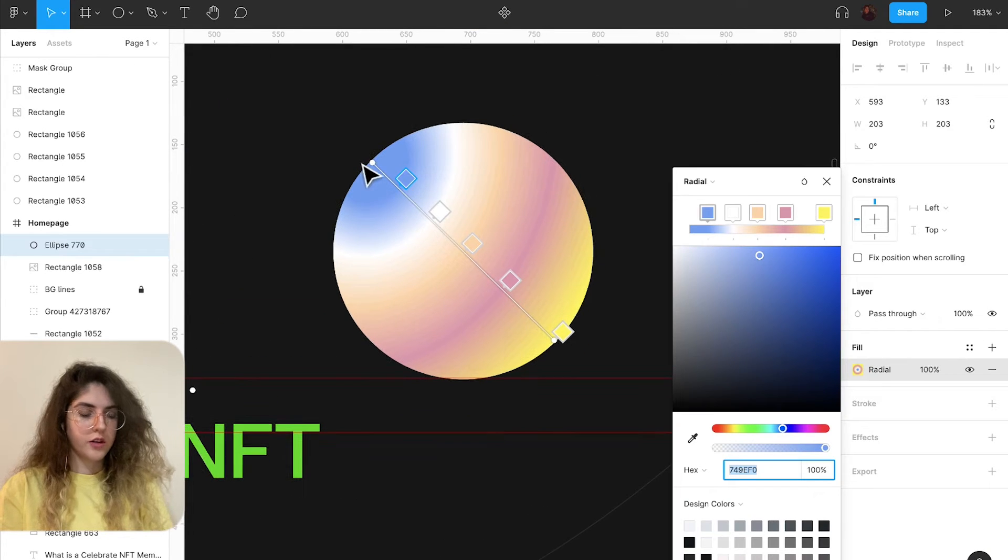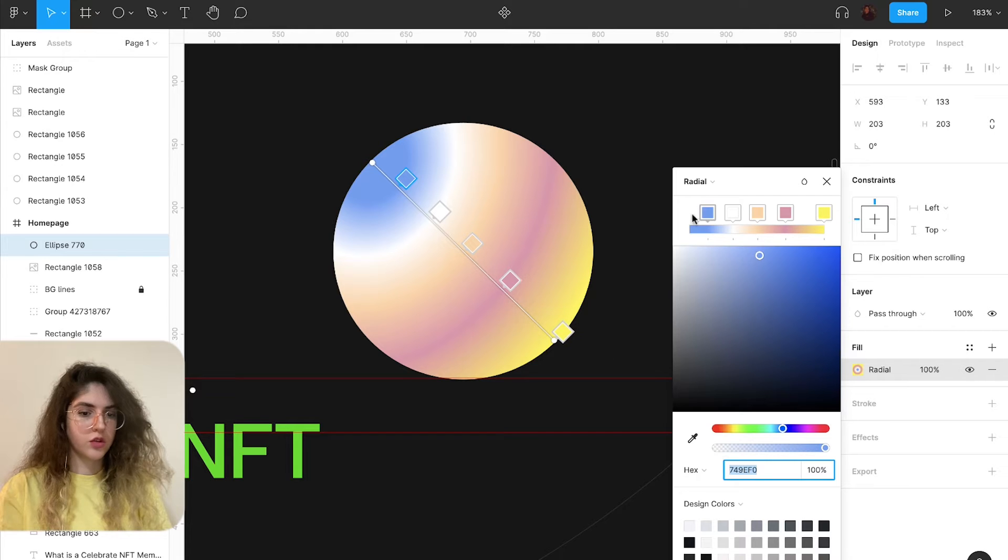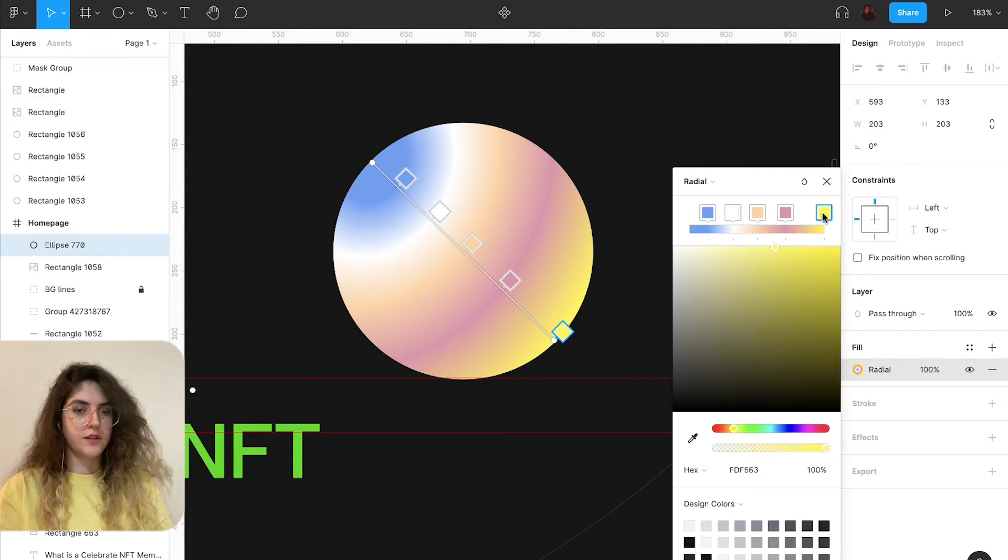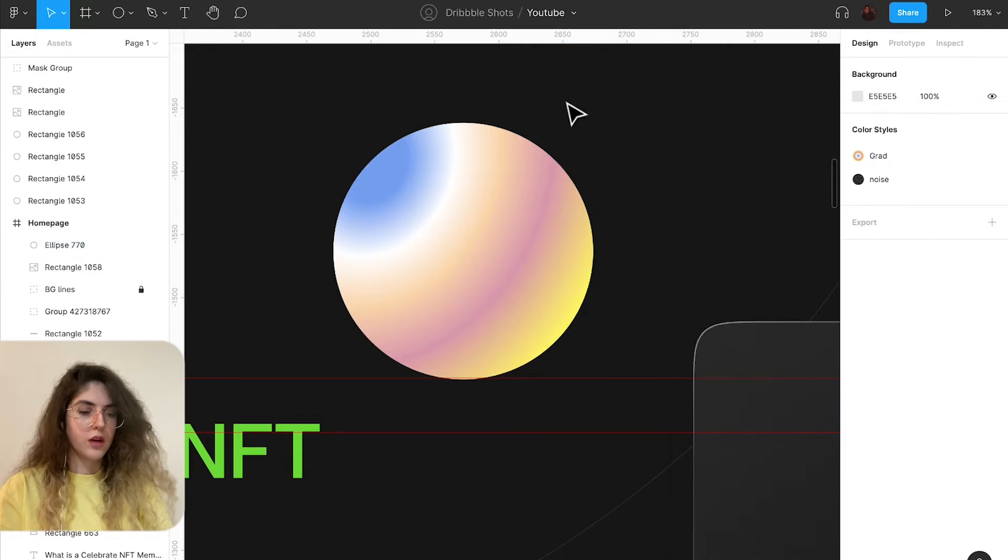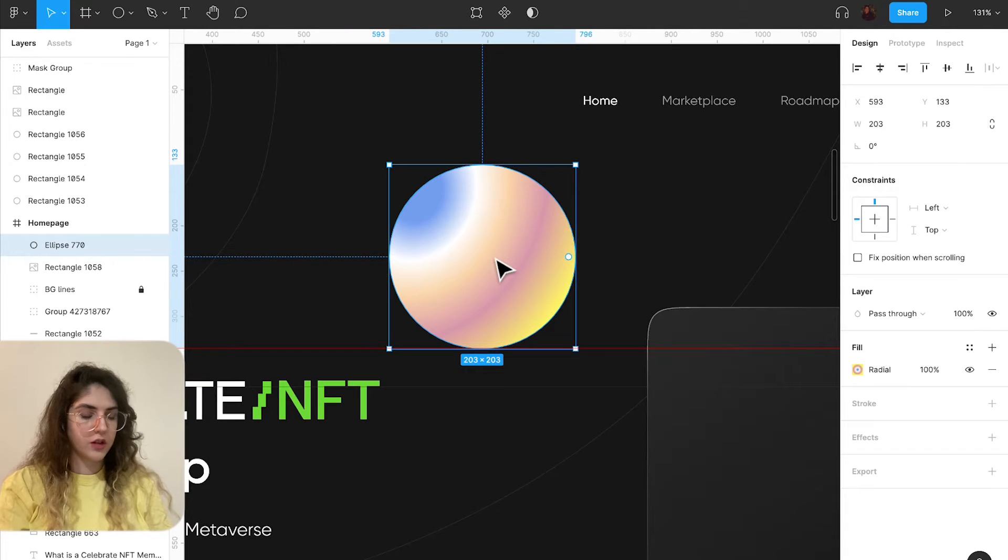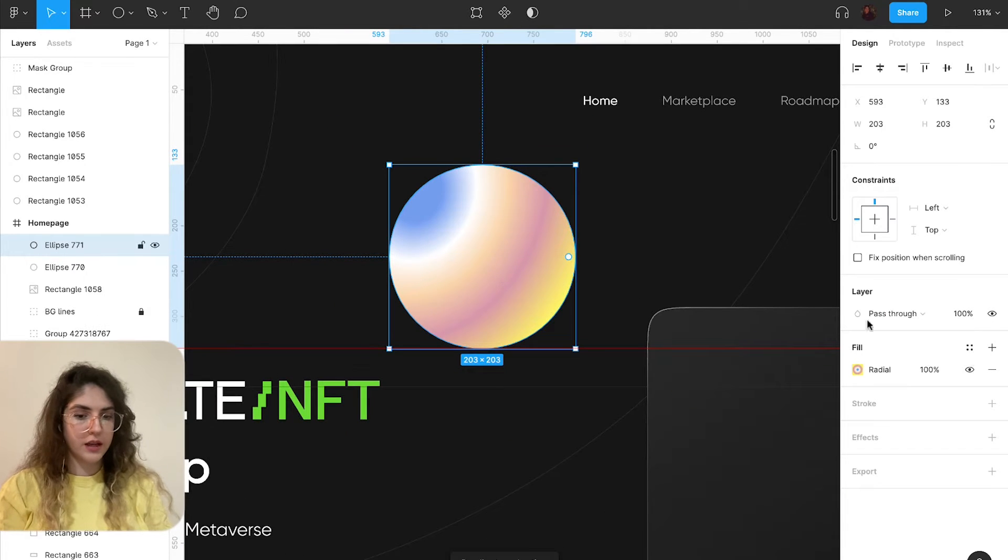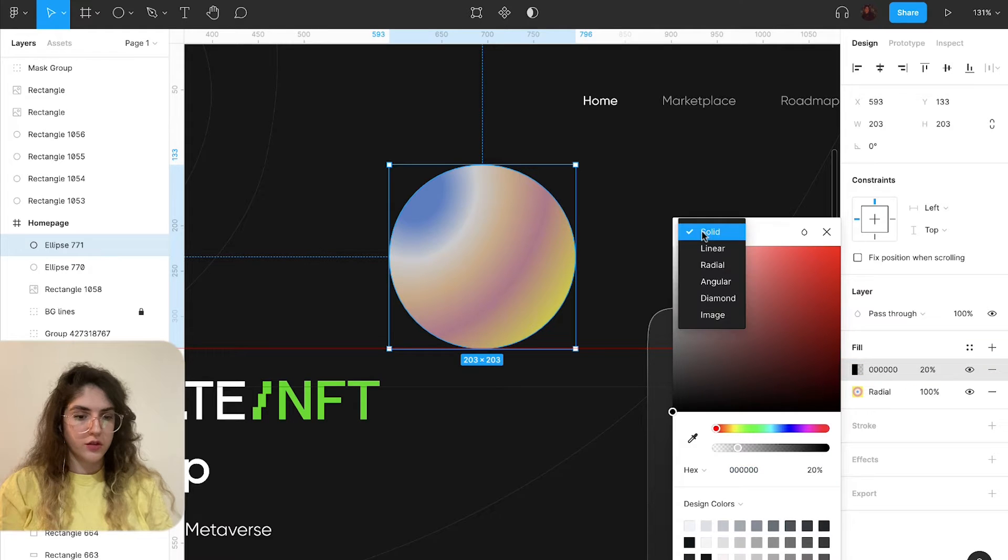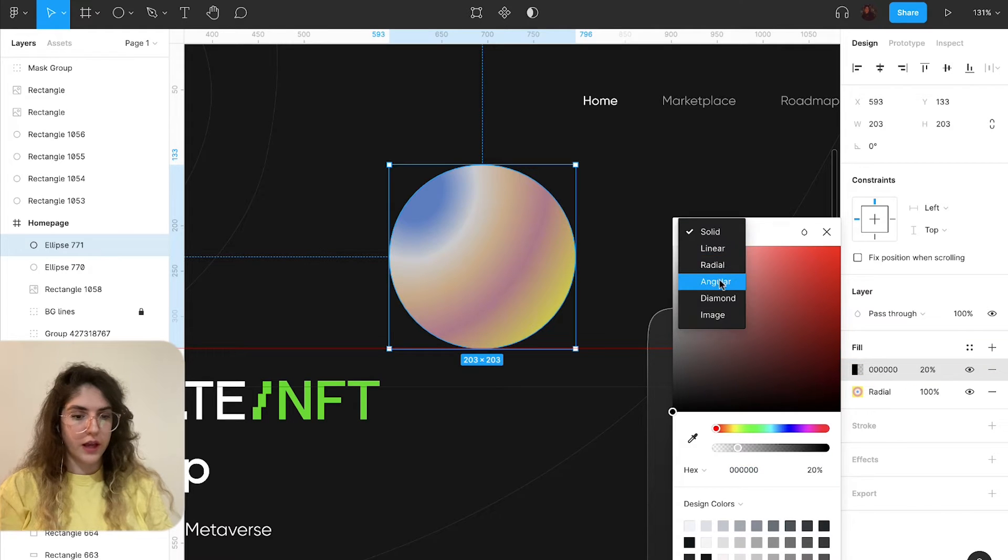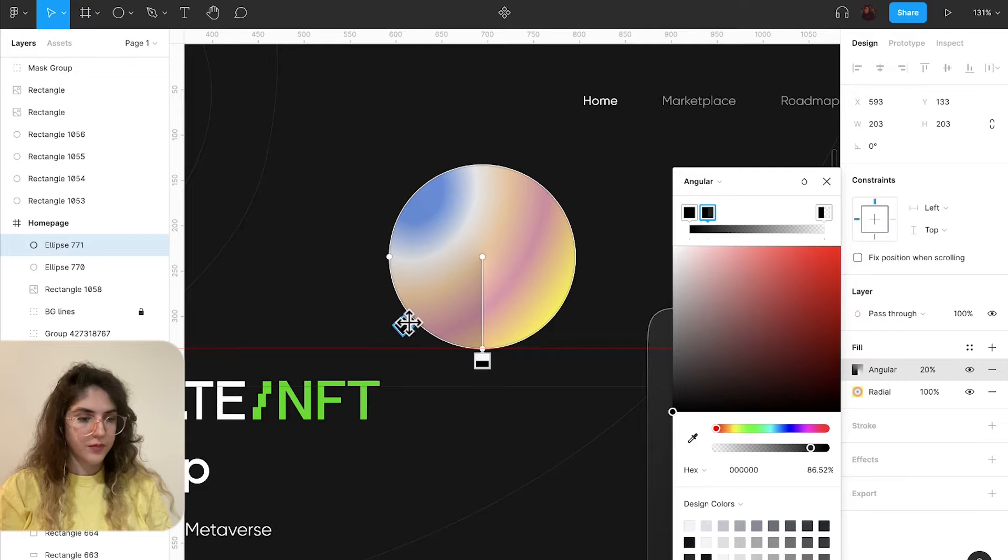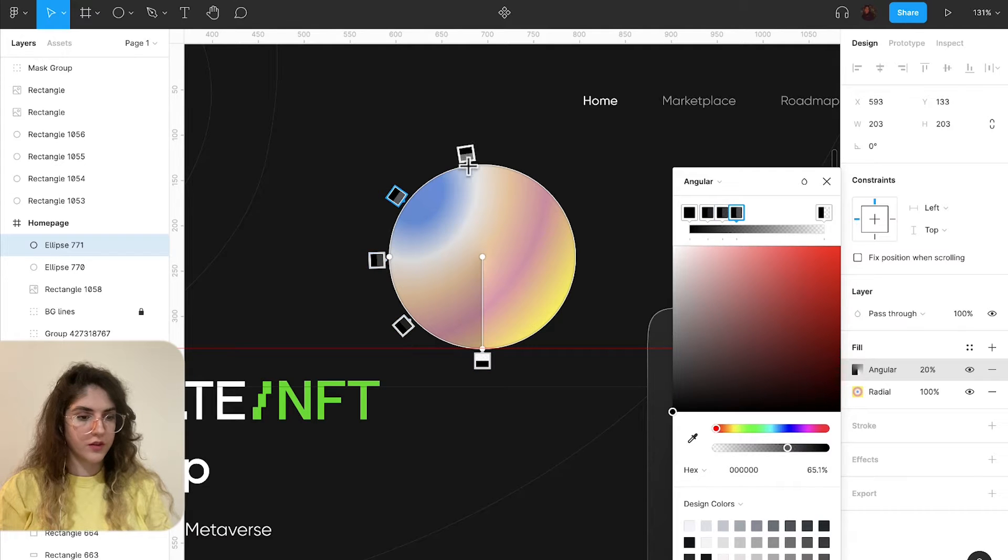You can change them with the colors that works the best for you. After that you're just going to have to duplicate it, give it a new color, choose angular and just select these parts of it.